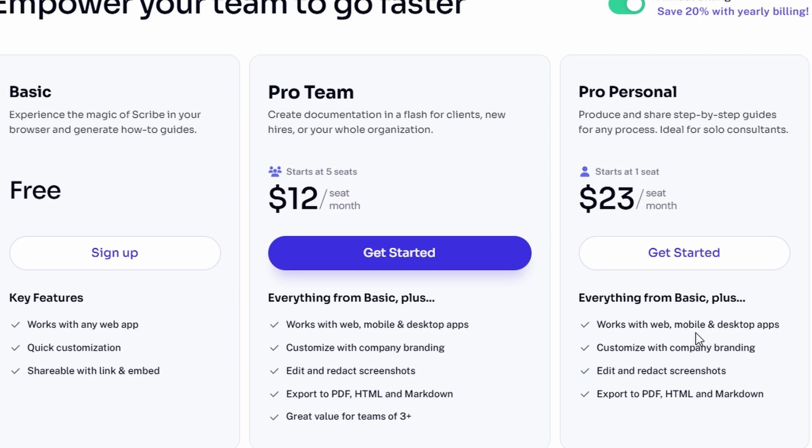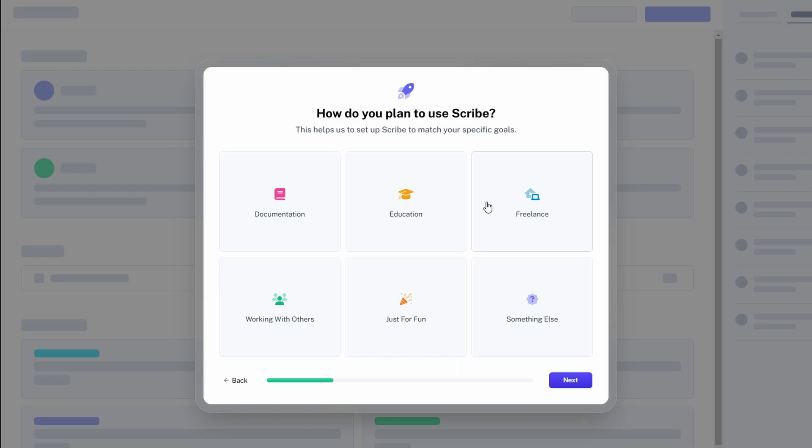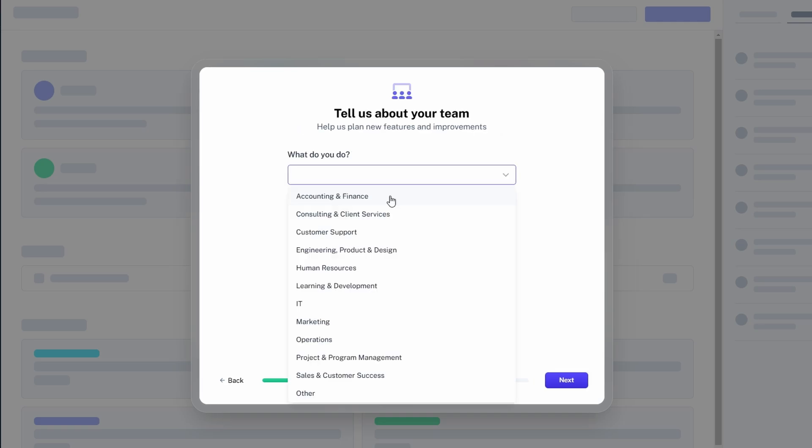Choose the option to create a free account. If you're just getting started, this is a great way to explore all the features without committing to a paid plan yet. It will ask you to select what you plan to use the tool for. You can choose from various options, such as creating onboarding documents, building training manuals, crafting project guides, or even drafting customer support procedures. Pick the one that best fits your goals.